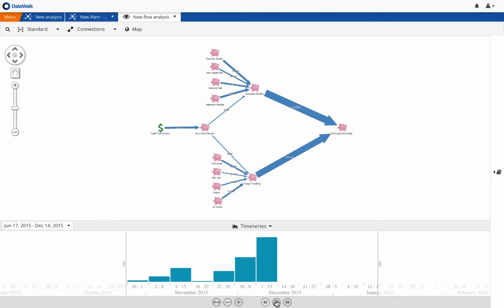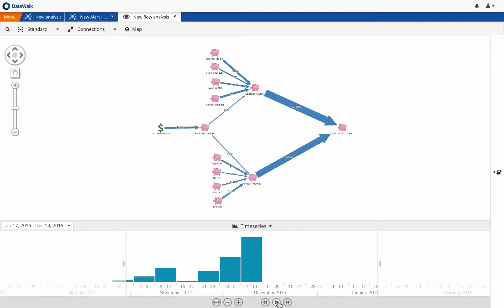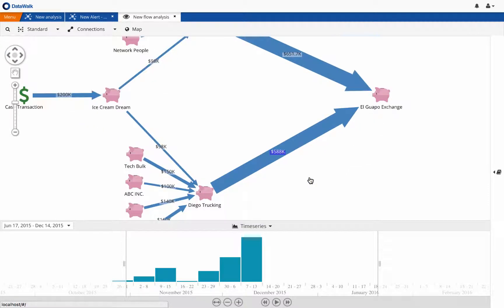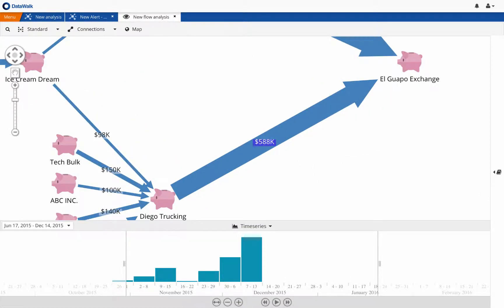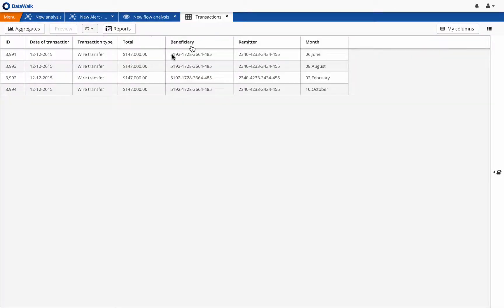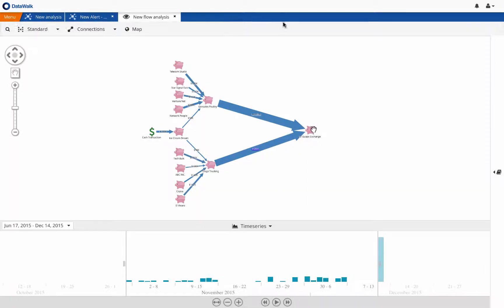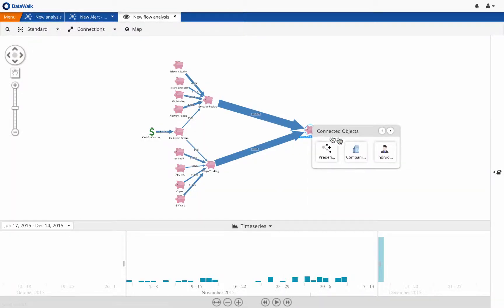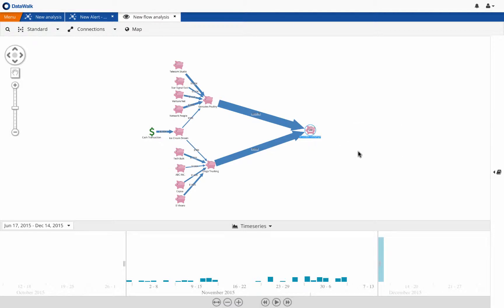We check the underlying transactions to El Guapo Exchange, and we see that these are all wire transfers. We now check whether any SARs are associated with El Guapo Exchange, and we see that there are several.